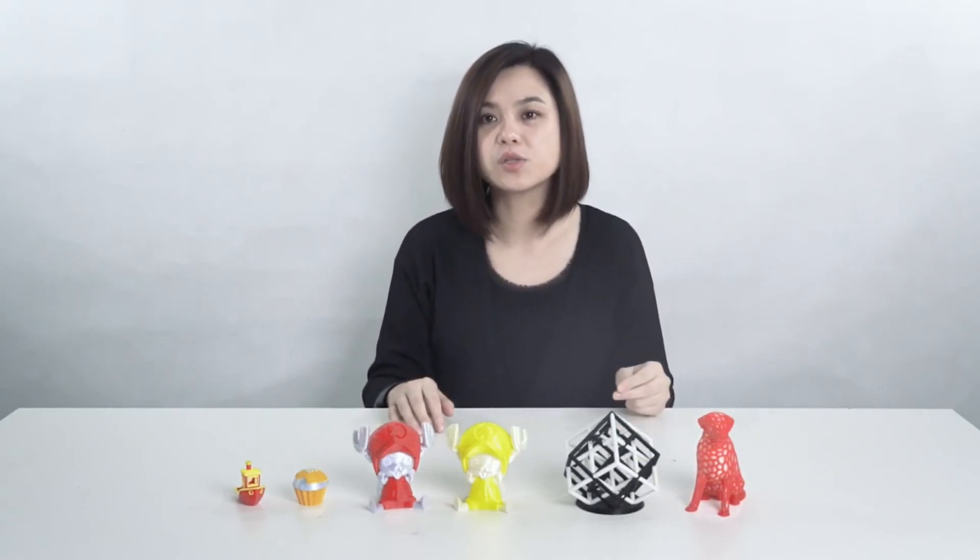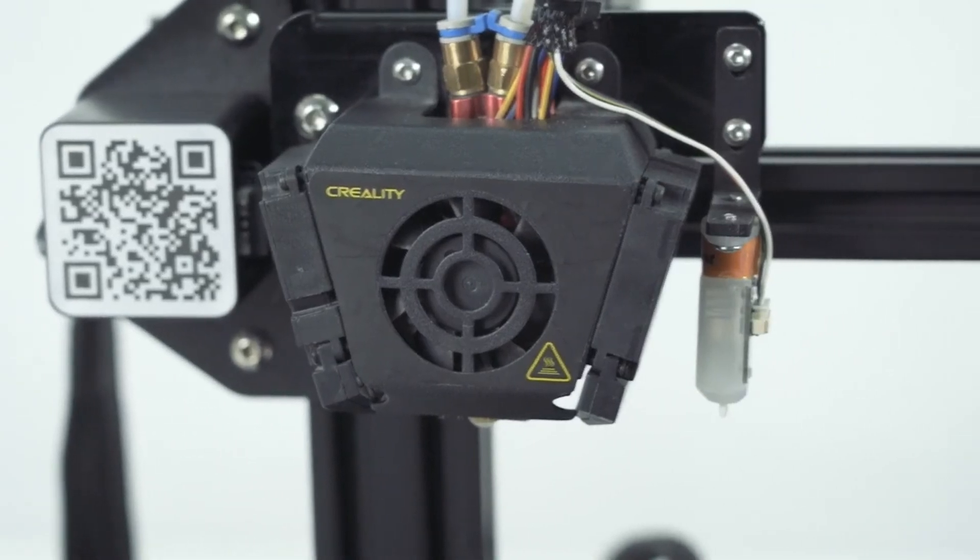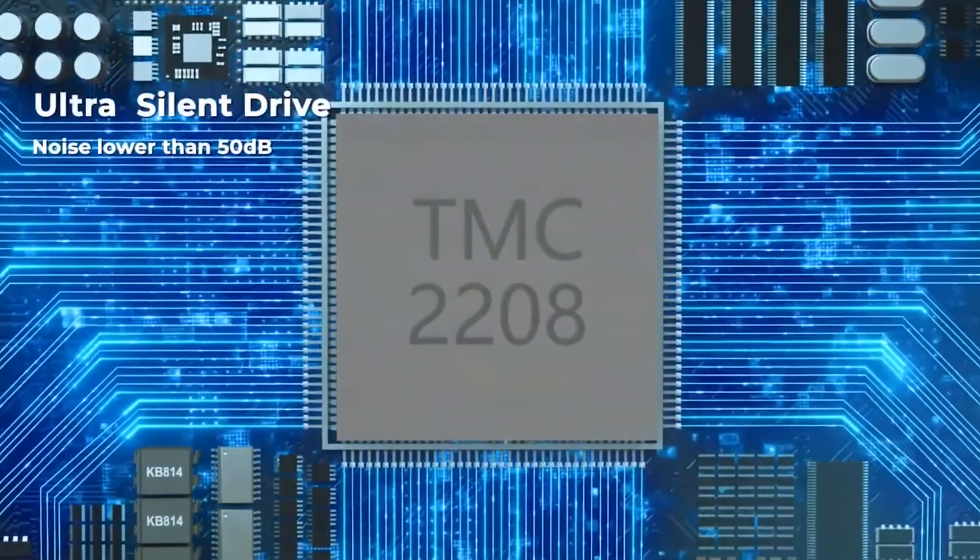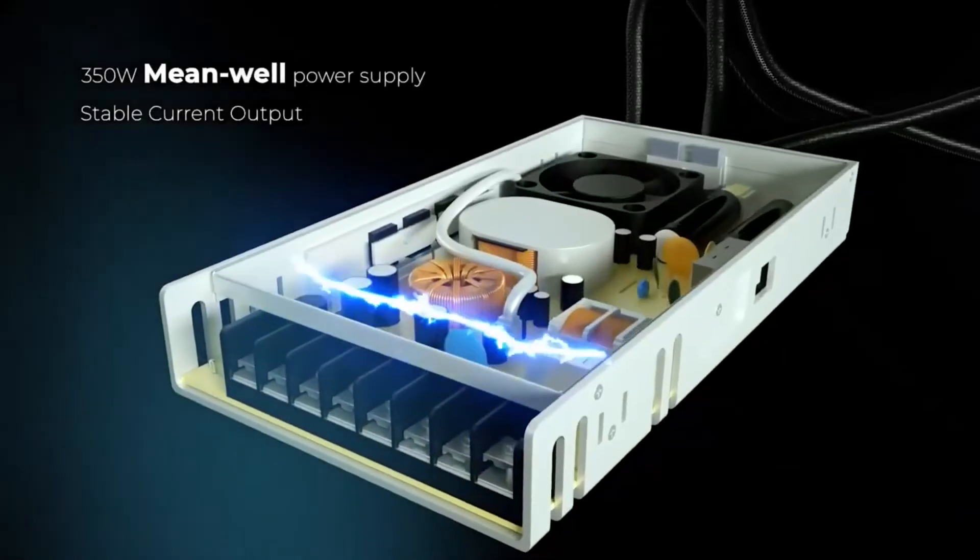For our CRX Pro, we are not only printed in 2 colors but also come with BL Touch, silent board, Meanwell power.